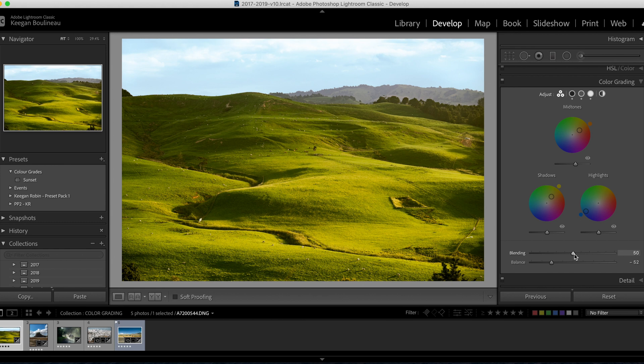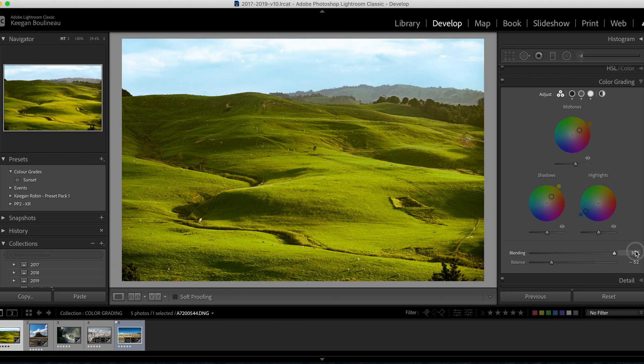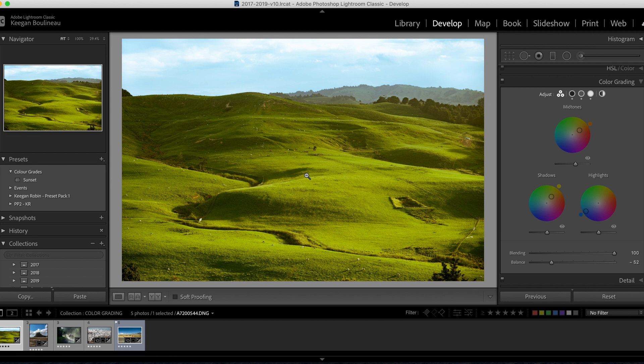Now finally we have this blending slider. What does this do? It's sometimes really hard to see the effect that it's having. If we push it to 100, we'll see that the blue hue of the highlights bleed into the hills a little bit. See the hills are turning a little bit blue. So why would we ever push the blending? Well, you can create a more even color tone across the entire shot by doing that.